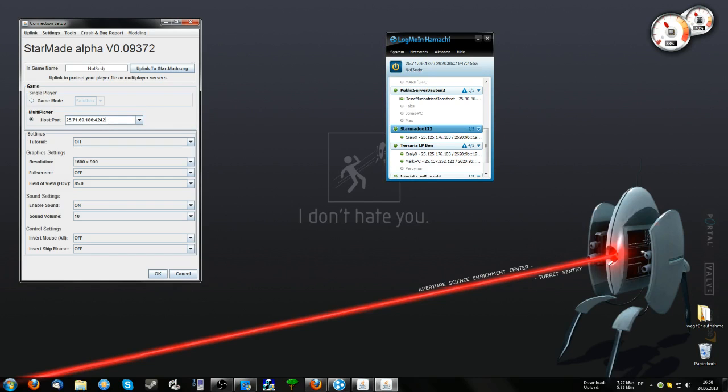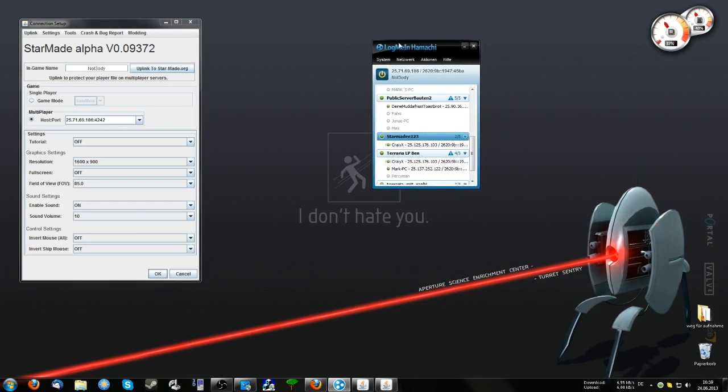You don't have to forward this port in your router—I didn't do it either. It all runs over Hamachi, so don't worry about that.